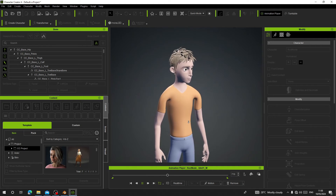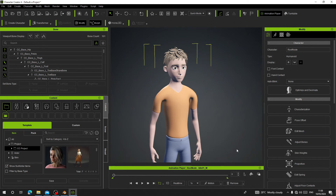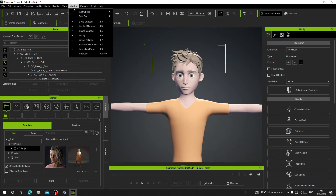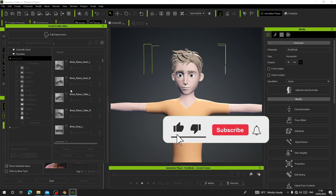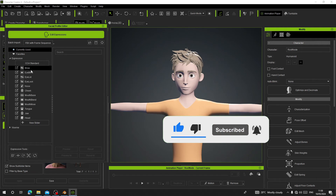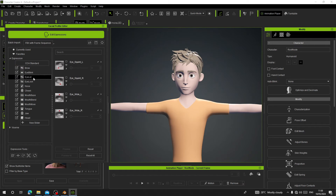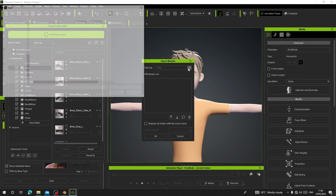Now it's left to add the shape keys we created in Blender into here. Go to Windows > Facial Profile. You can see all the Character Creator sliders are there, but they don't work — all of them are off because we don't have shape keys for this character yet. Click on Edit Expression.